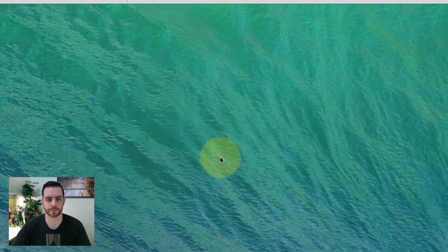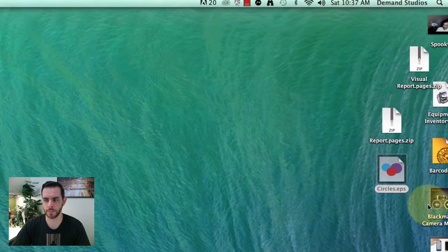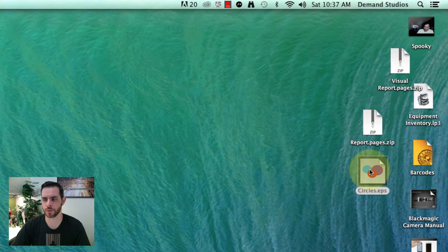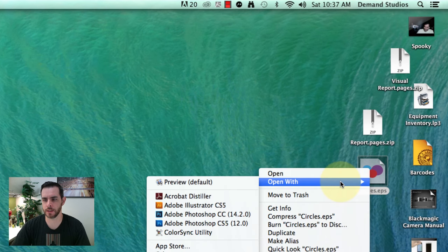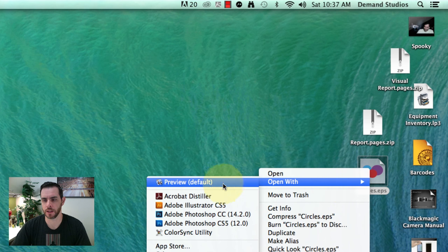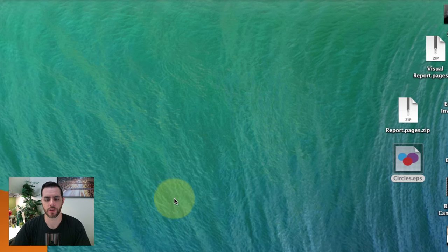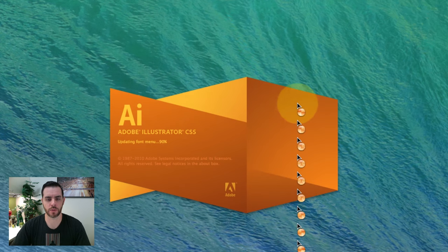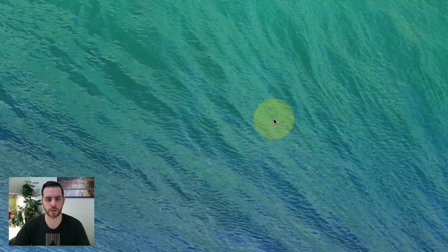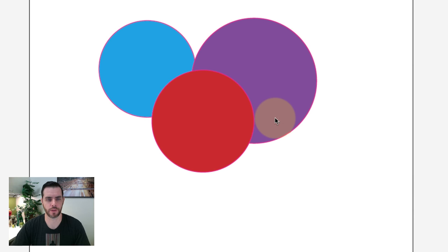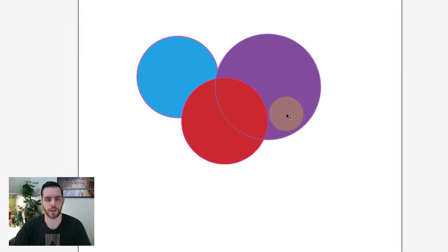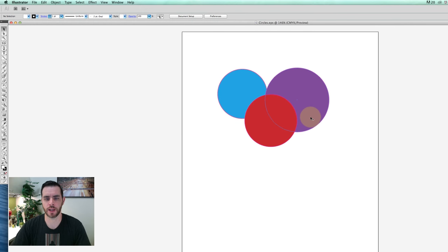Let's right-click again, and this time we'll open with Illustrator. That will launch Illustrator, and you'll see we have a little bit more control.